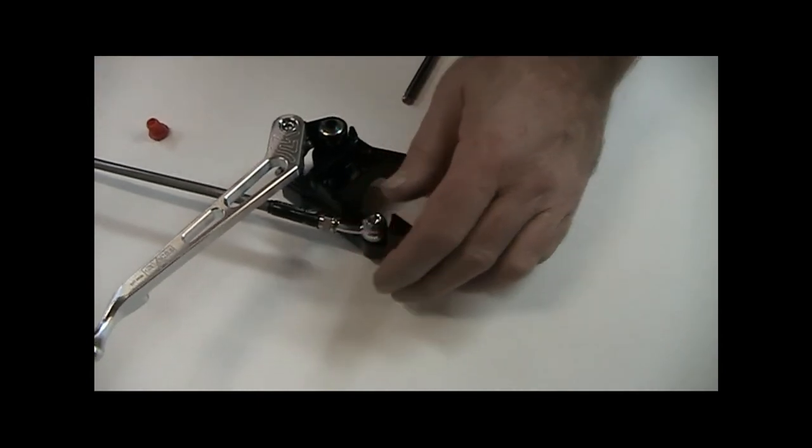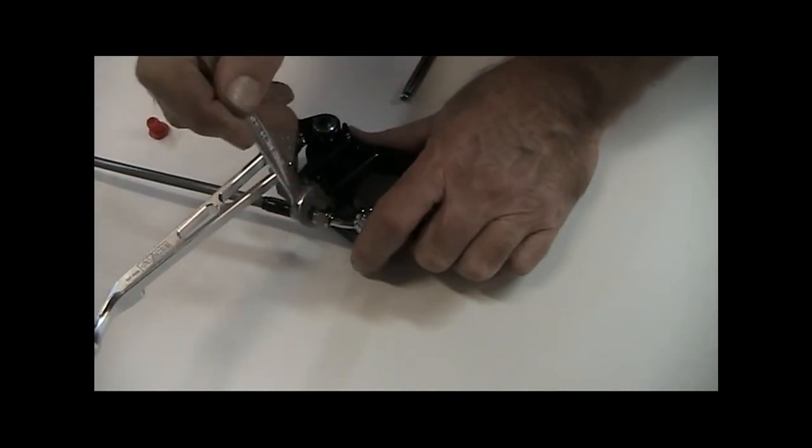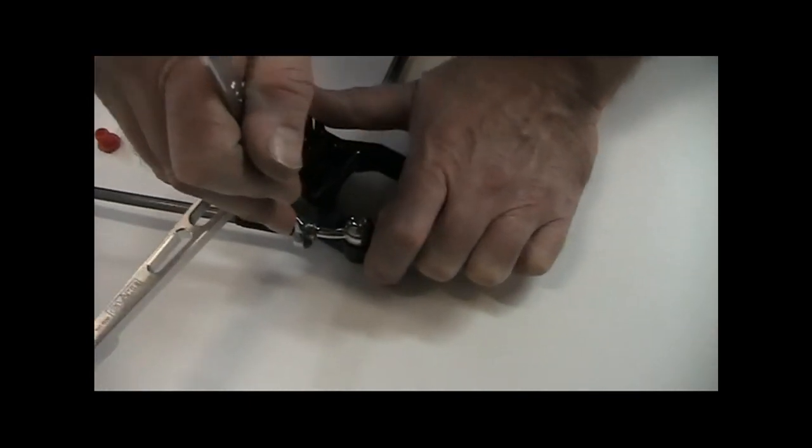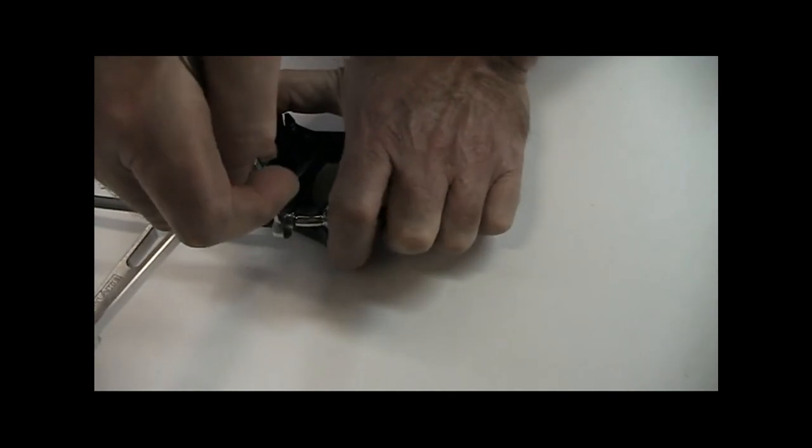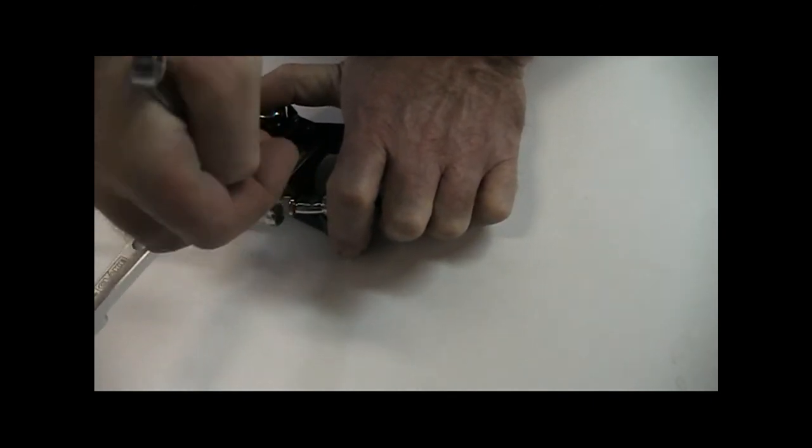Now, then we tighten this fitting, this is an 11mm nut on this, nice and firmly.